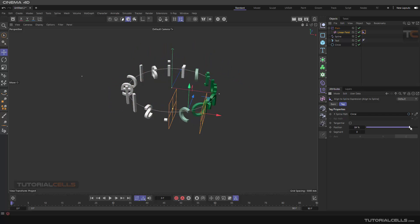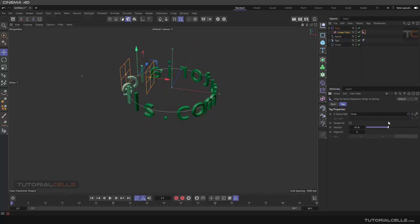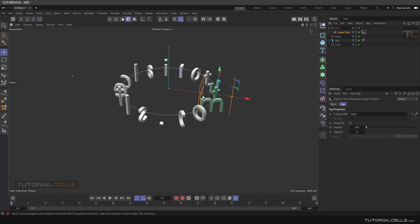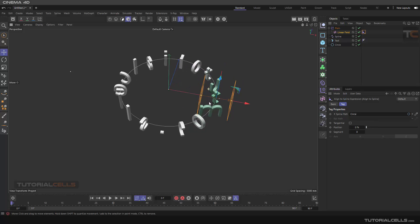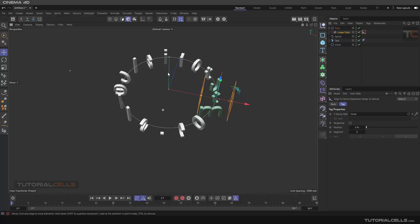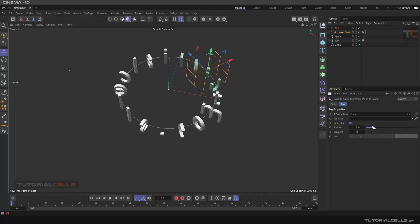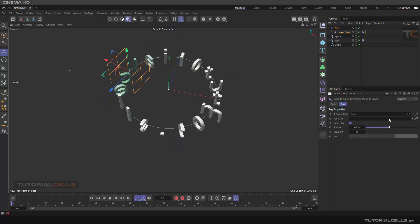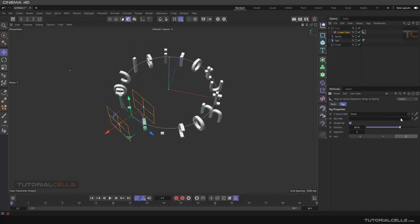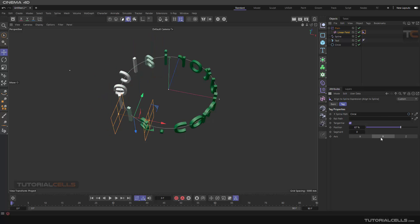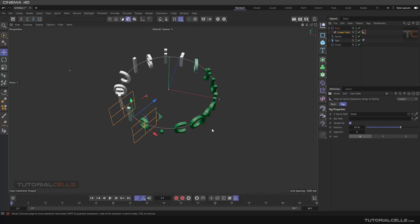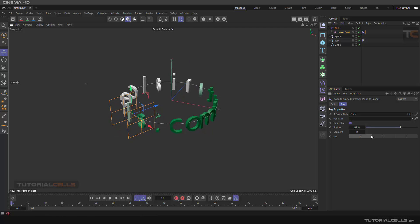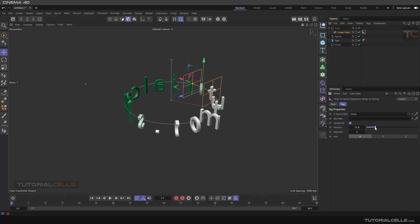But as you can see the direction of that plane effector is not tangent to the circle, so it's very simple - enable tangential and everything is done. As you can see it's correct. And you can change the axis of that spline to make it more correct. Nice.